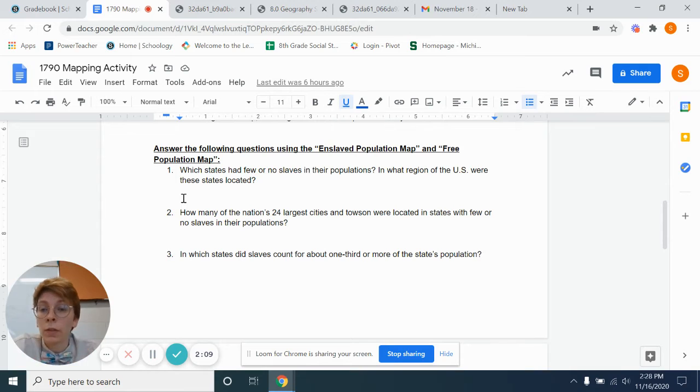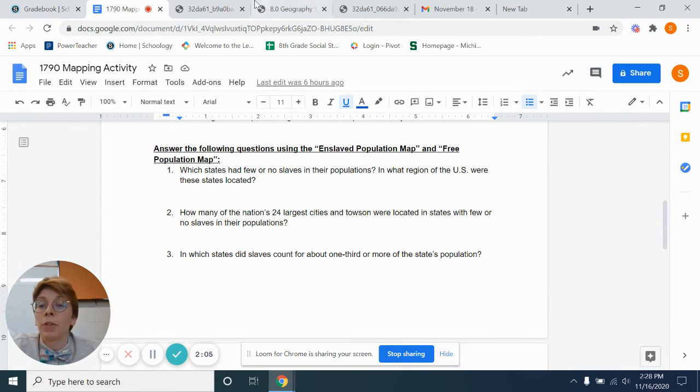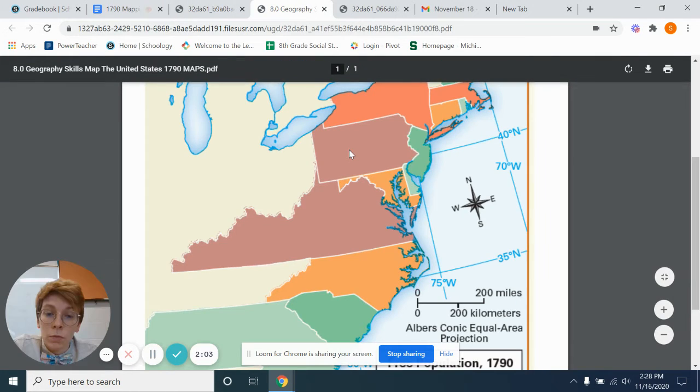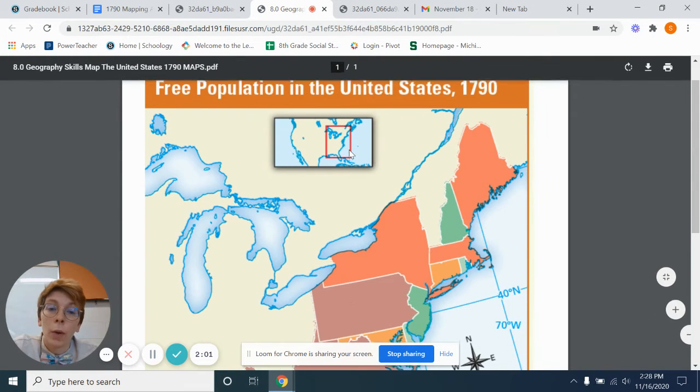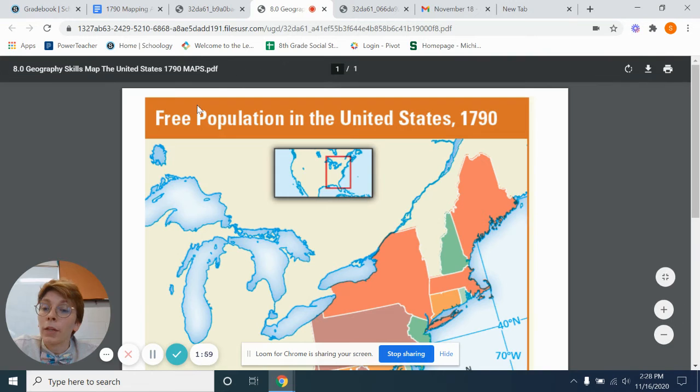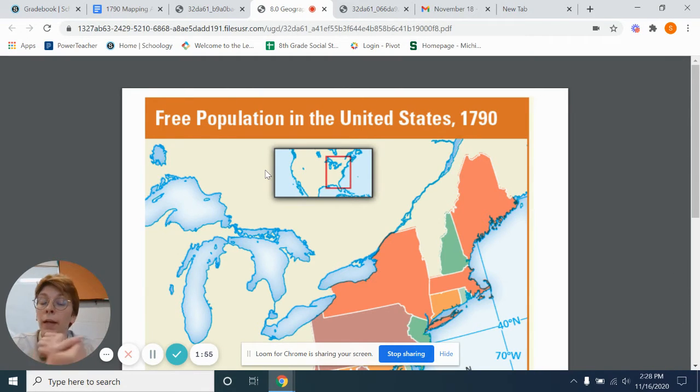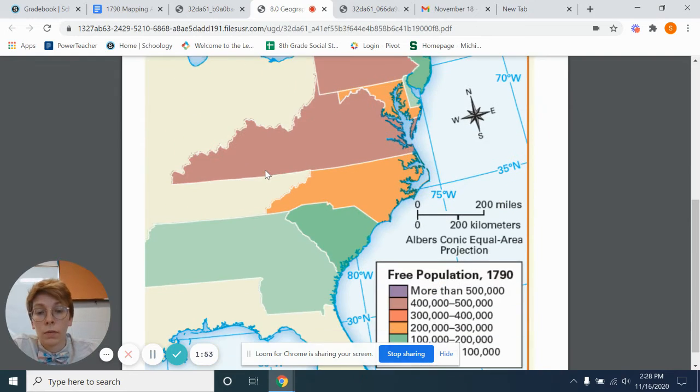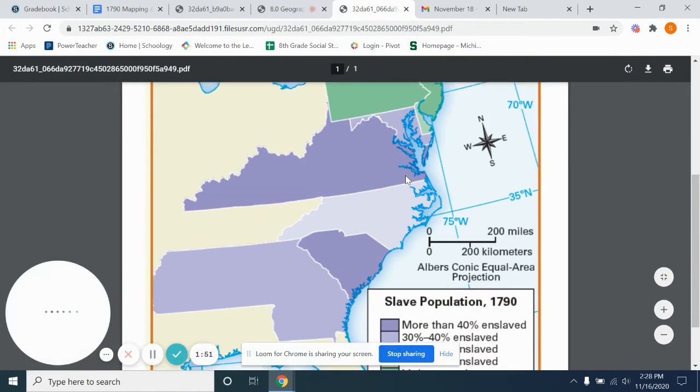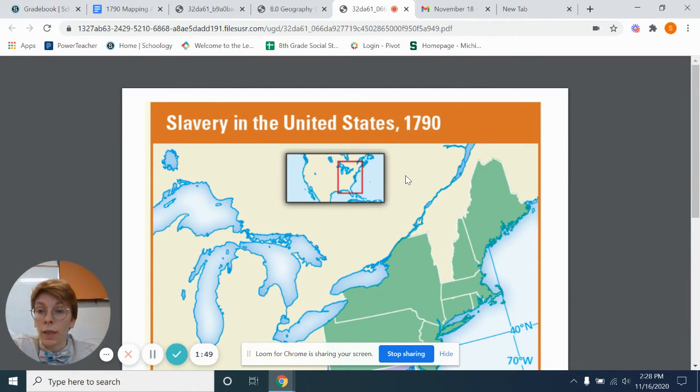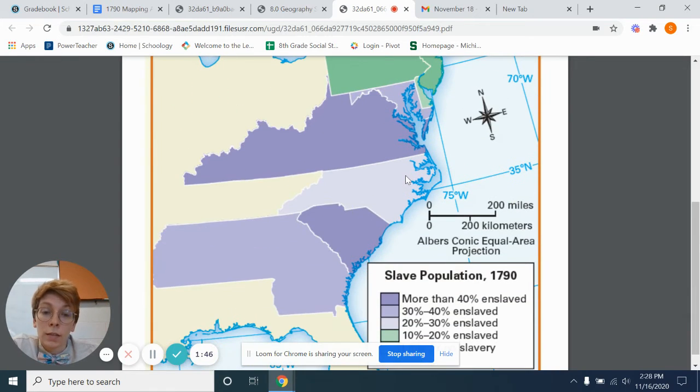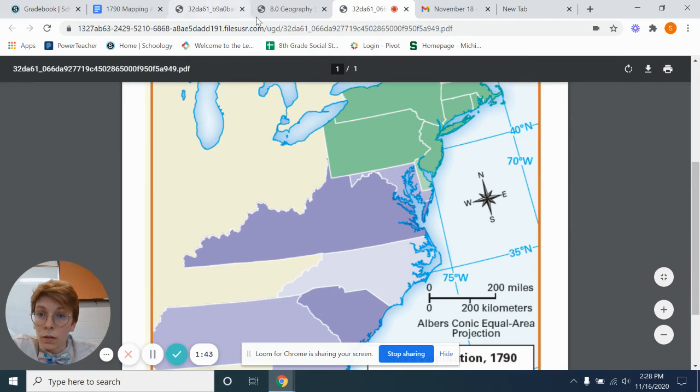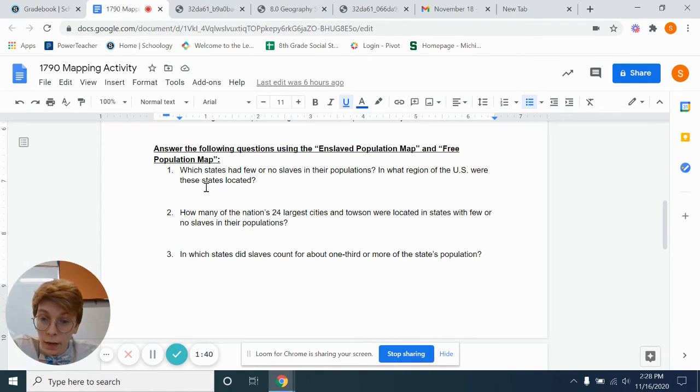Moving forward, using the enslaved population map and free population map, which are these two. This is the free population in the U.S., so the population of these states who are not in bondage, who are not in slavery. And this is the population that is in slavery in the United States.